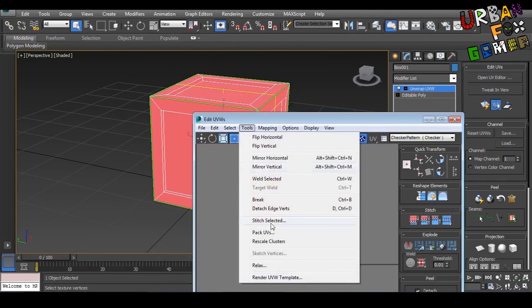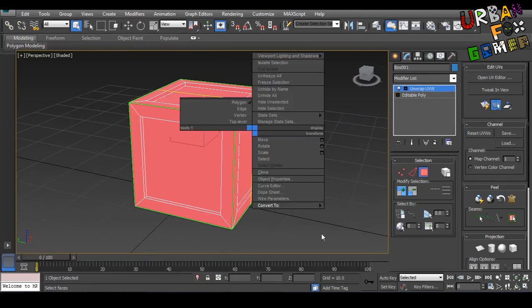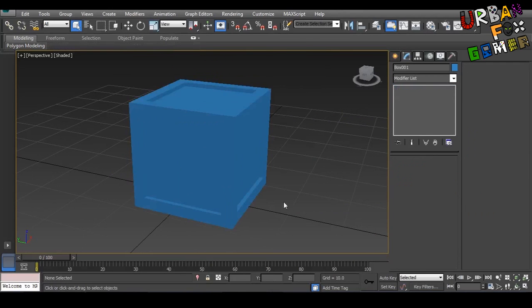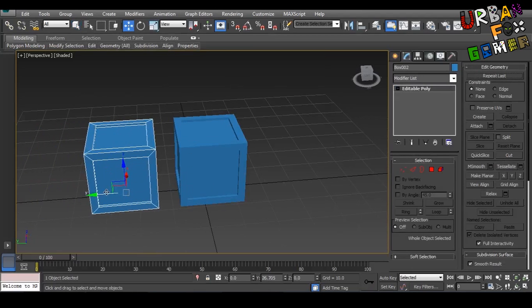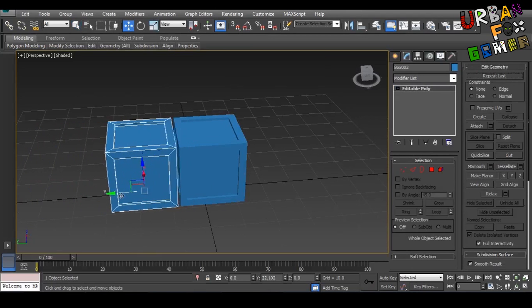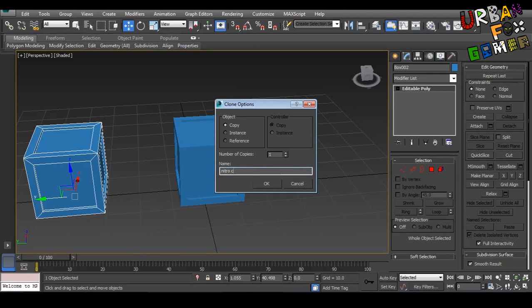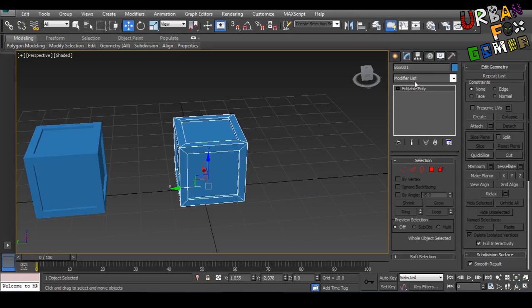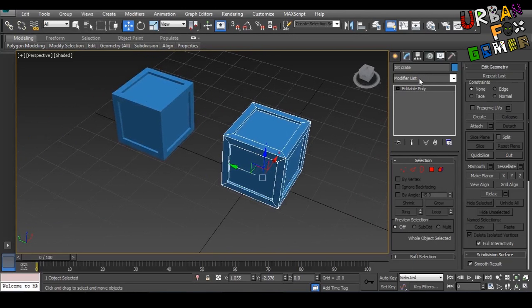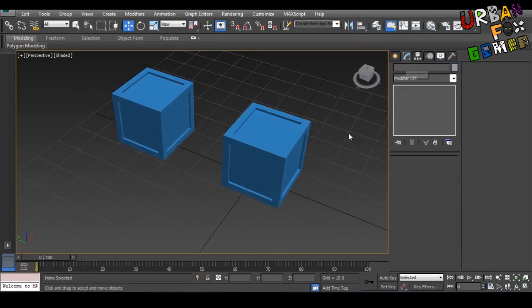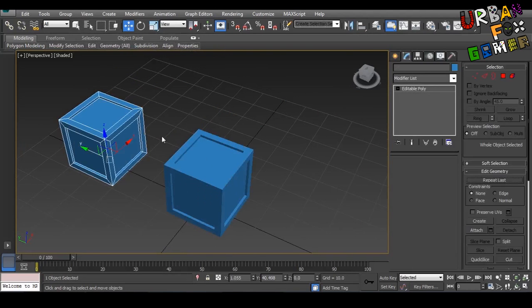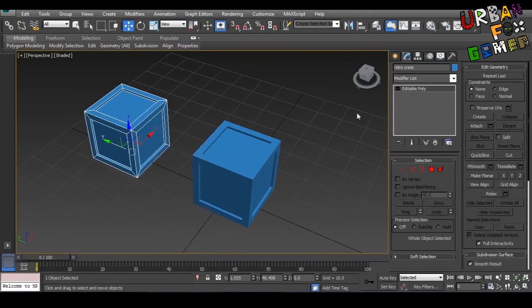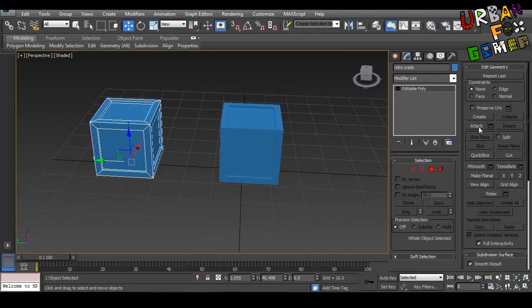Let's try to make another one by clicking that and shifting to the left—it will make a copy. Let's name it Nitro crate. This is TNT crate. Don't forget to press Enter because it will not change the name if you just type and move. Okay, there's Nitro crate, TNT crate. I made a mistake because I'm going to combine this as one.